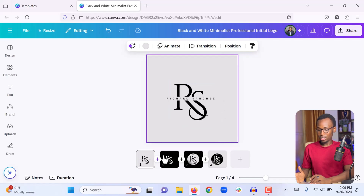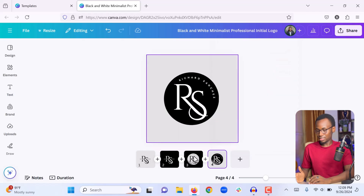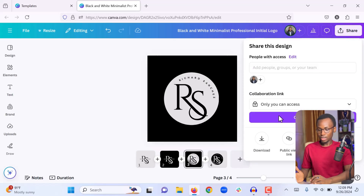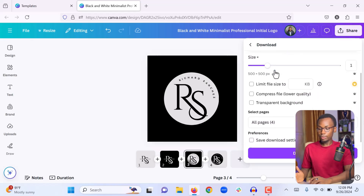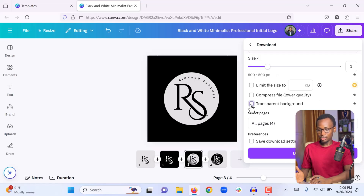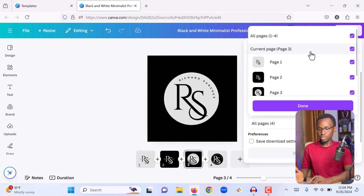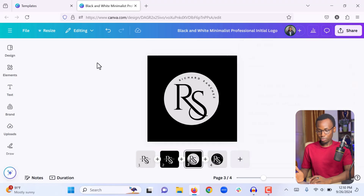This template has four versions across pages — go through the pages to find the one you like and customize it. When you finish editing your design, come to the top and click 'Share,' then 'Download.' You can choose a format — PNG is good for images, and if you want a transparent background you can select that option. You can choose which page to export, or select all pages, then click Done. As soon as you click Download the design will be saved to your computer.